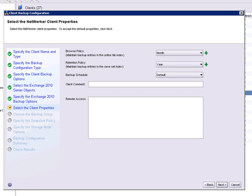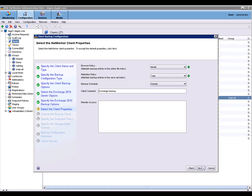Defining the client properties includes the browse policy, the retention policy, adding a comment to the client name, and we will leave the remote access blank.